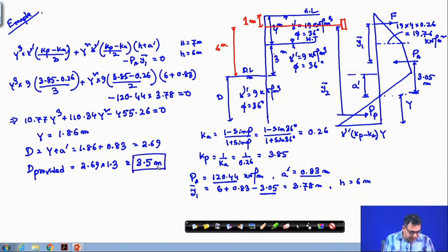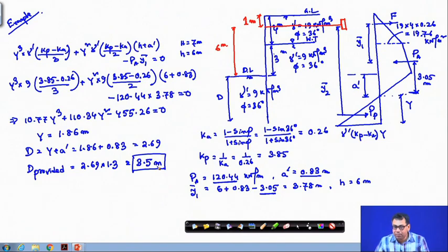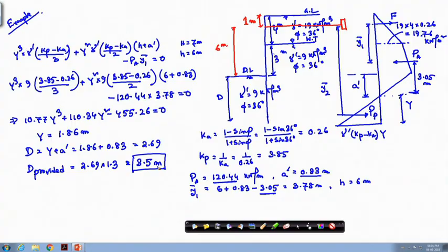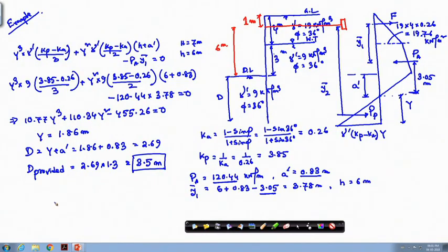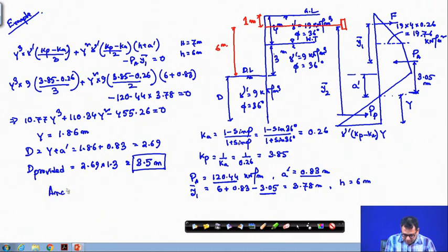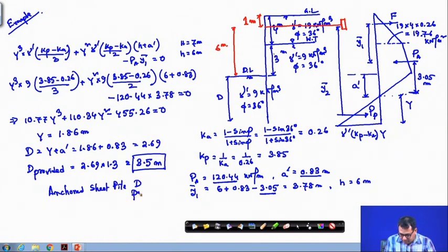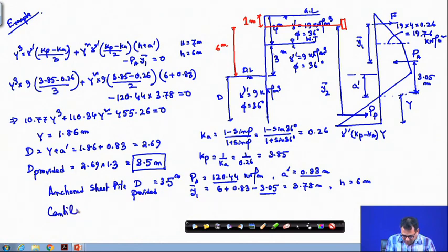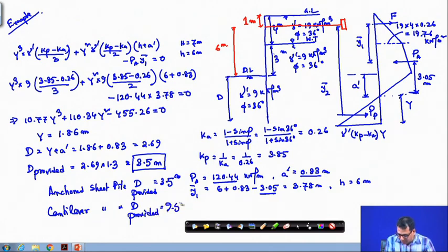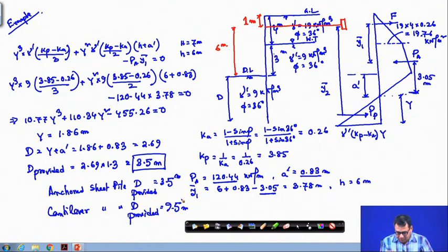For the same problem, the cantilever sheet pile required a provided depth of 9.5 meters, but with the anchor the provided depth is only 3.5 meters — a significant reduction in the required depth of the sheet pile when anchorage is provided.